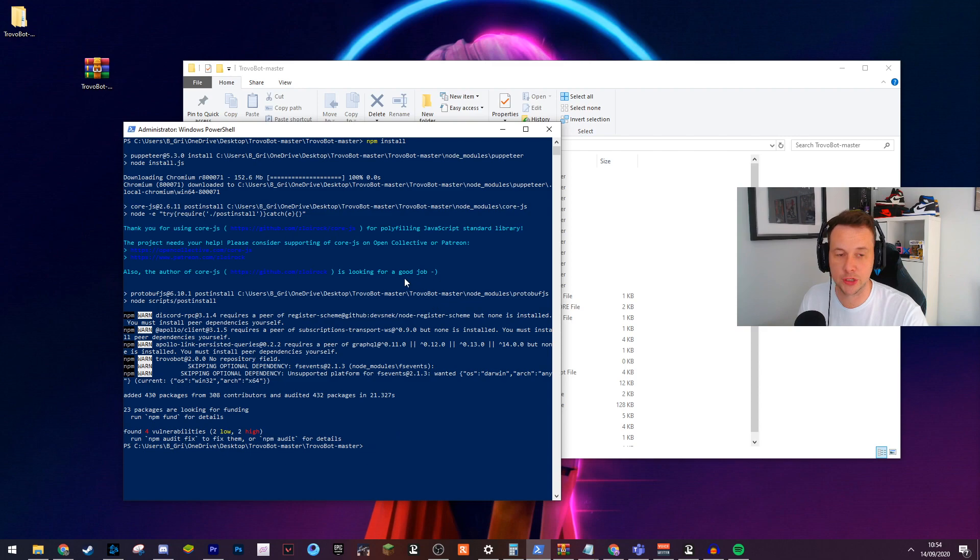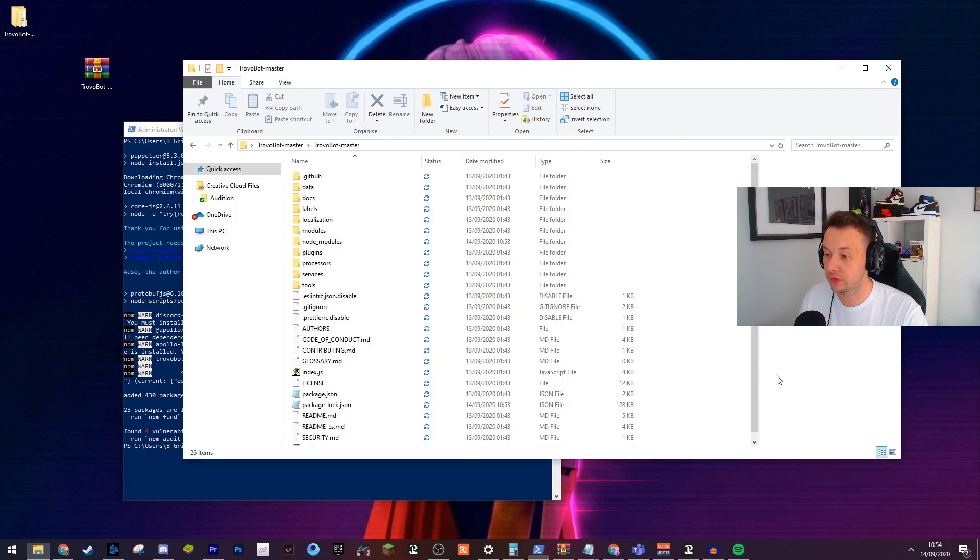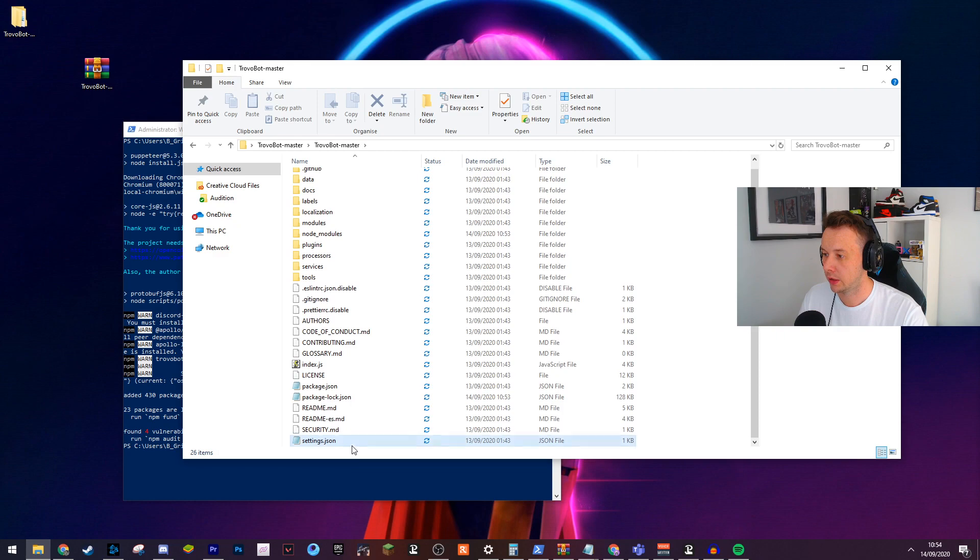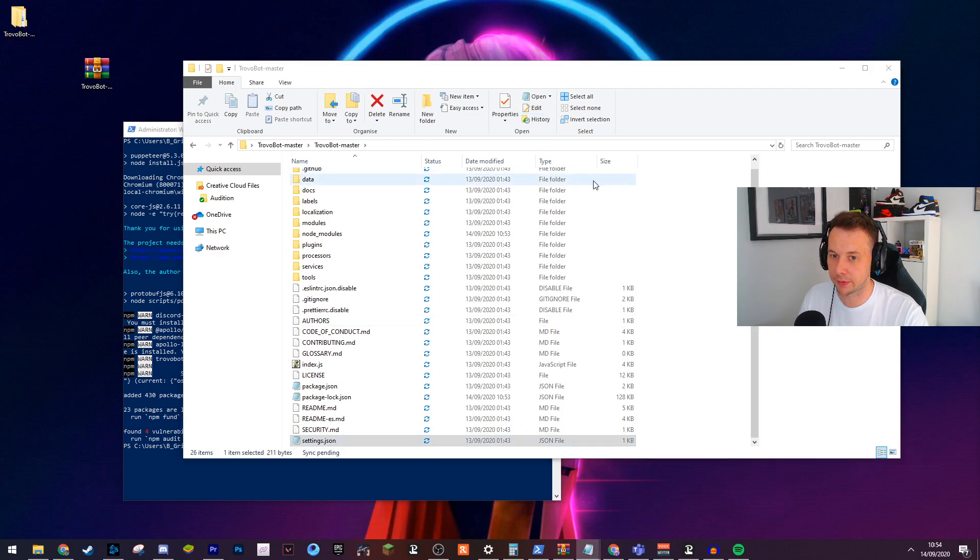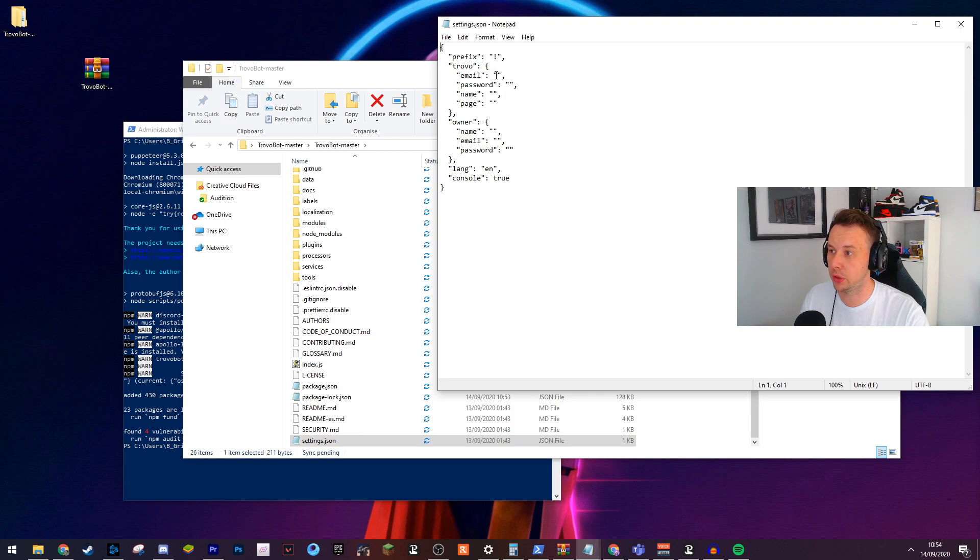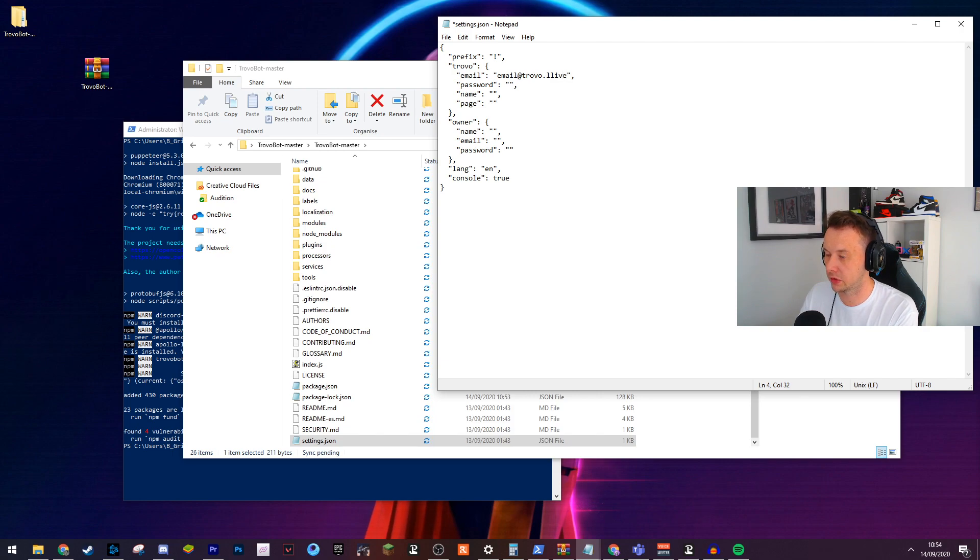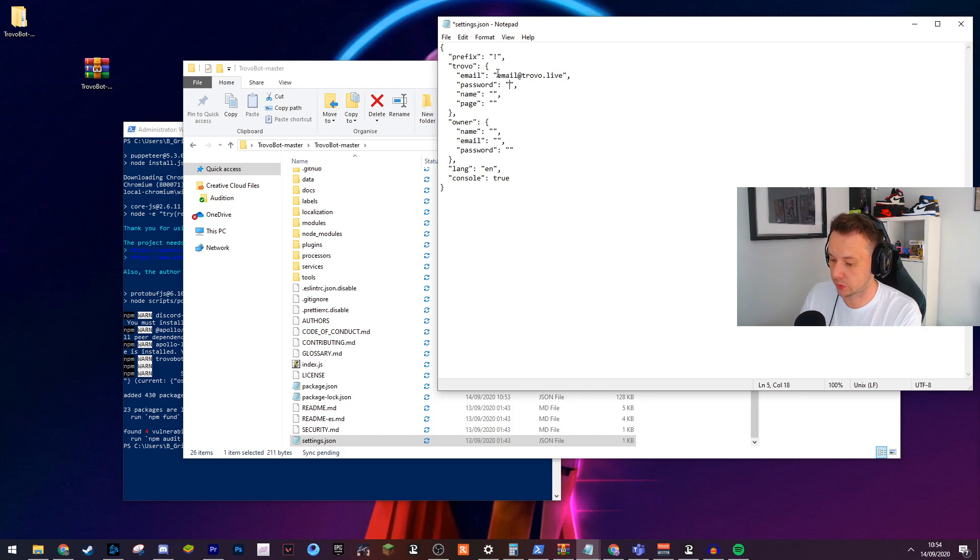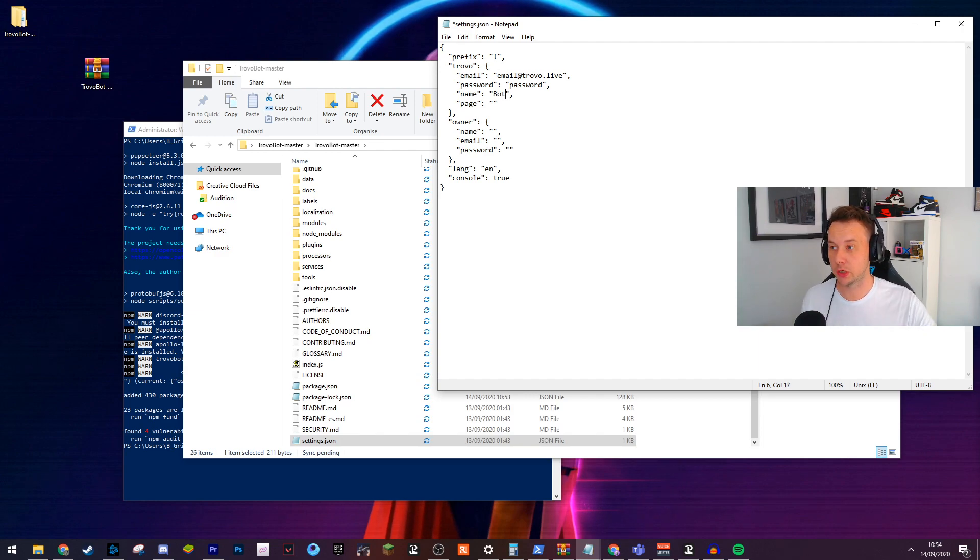Once it's gone through, you should see no massive red warnings. This looks fine to me. Once you've done that, you go back to your folder, you open up the settings.json and you press edit. In this file here, you put your email at trovo.live, your password, the name of the bot. So you put all of your information in this file here.